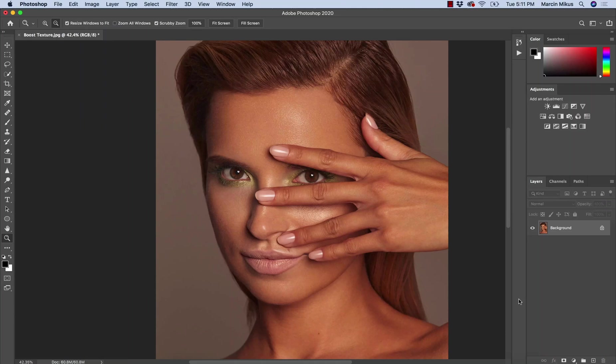Hello everyone and thank you for checking in. My name is Marcin and in this video I'm going to show you how you can boost the skin texture only by using adjustment layers — adjustment layers that allow you to work with lights such as curves, levels, brightness, contrast, or exposure.